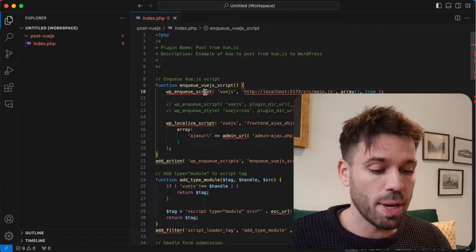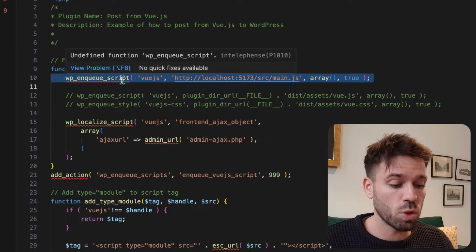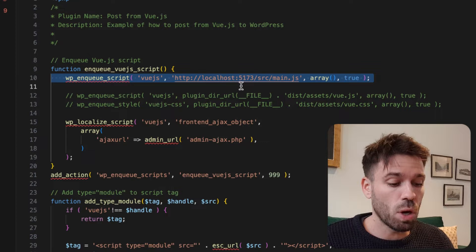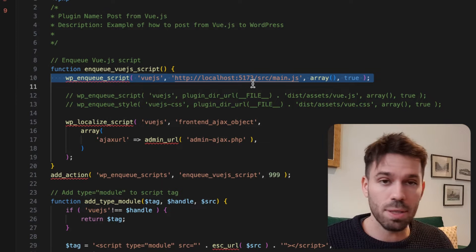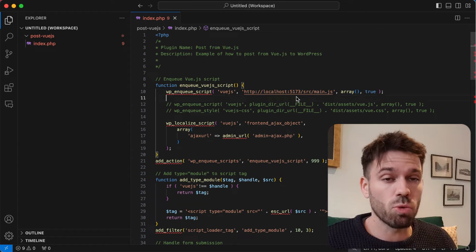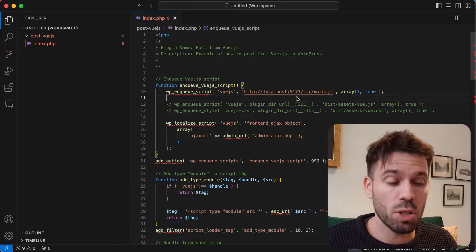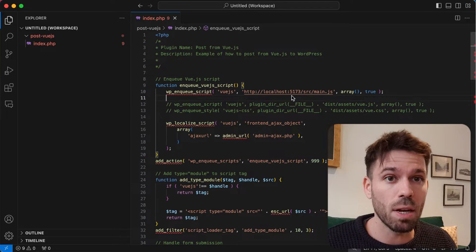Quick refresh. In our WordPress plugin we're enqueuing the script and it's coming from localhost on port 5173. Now we need to run a command to build our production files and then include them in our WordPress plugin.